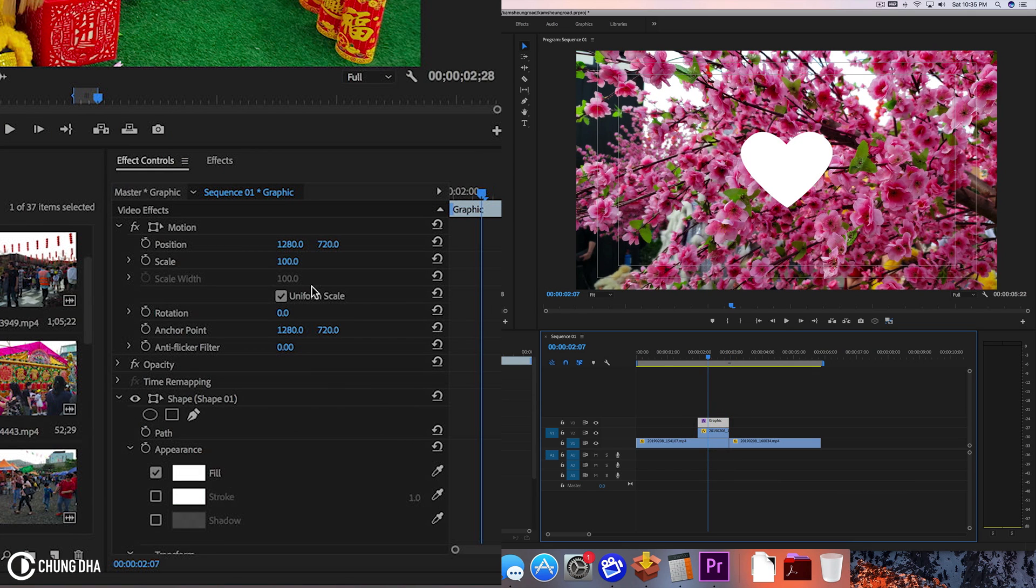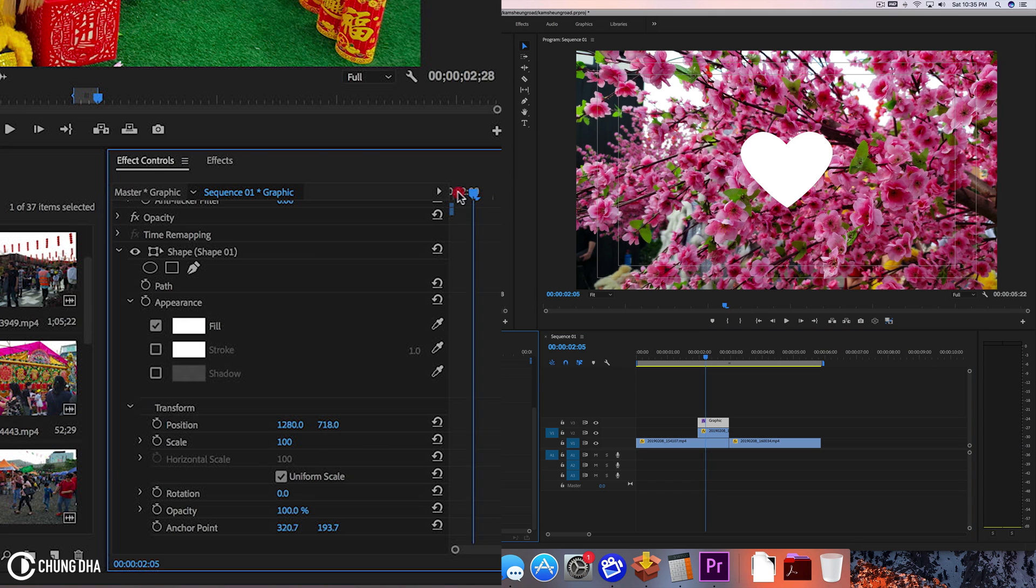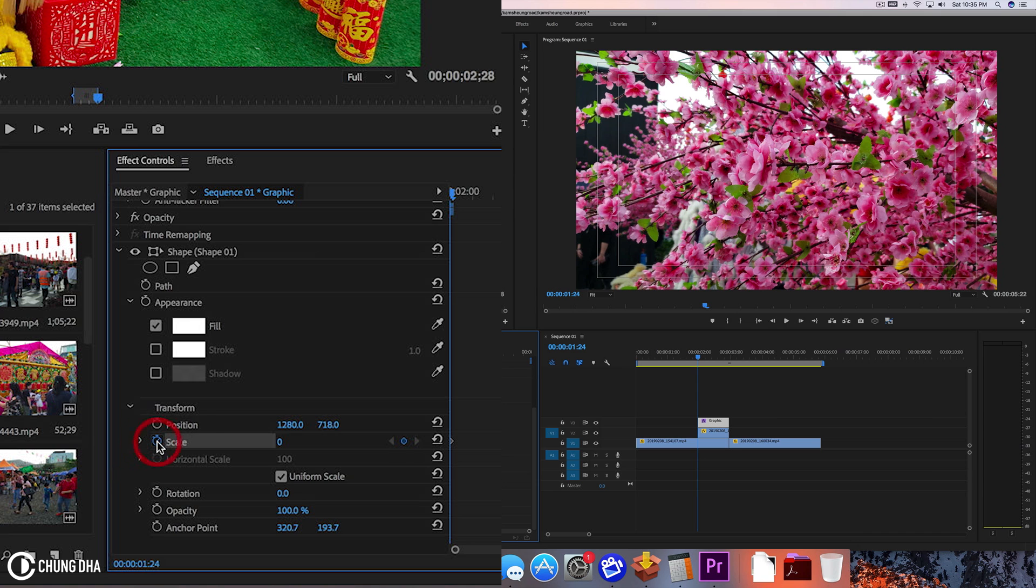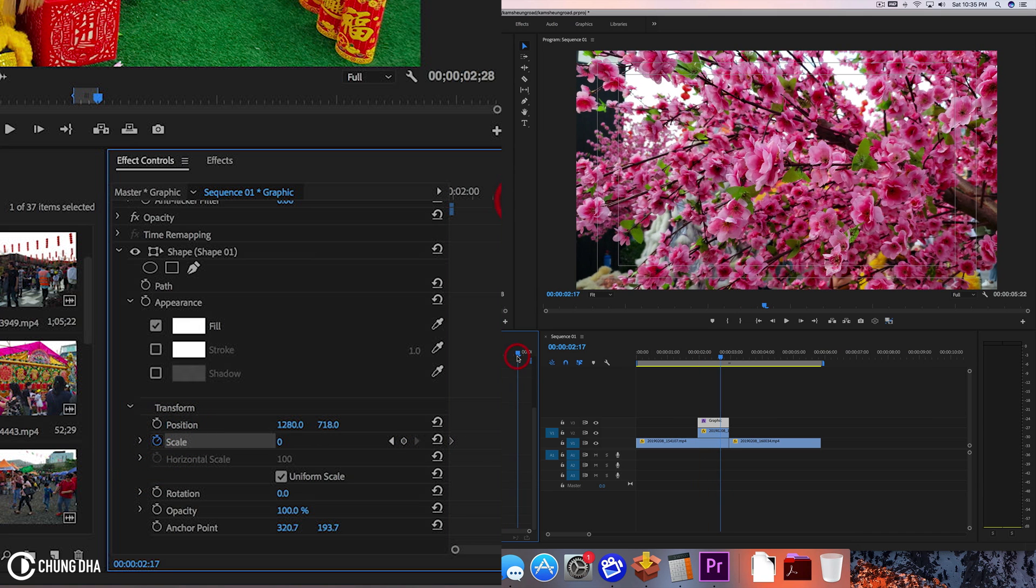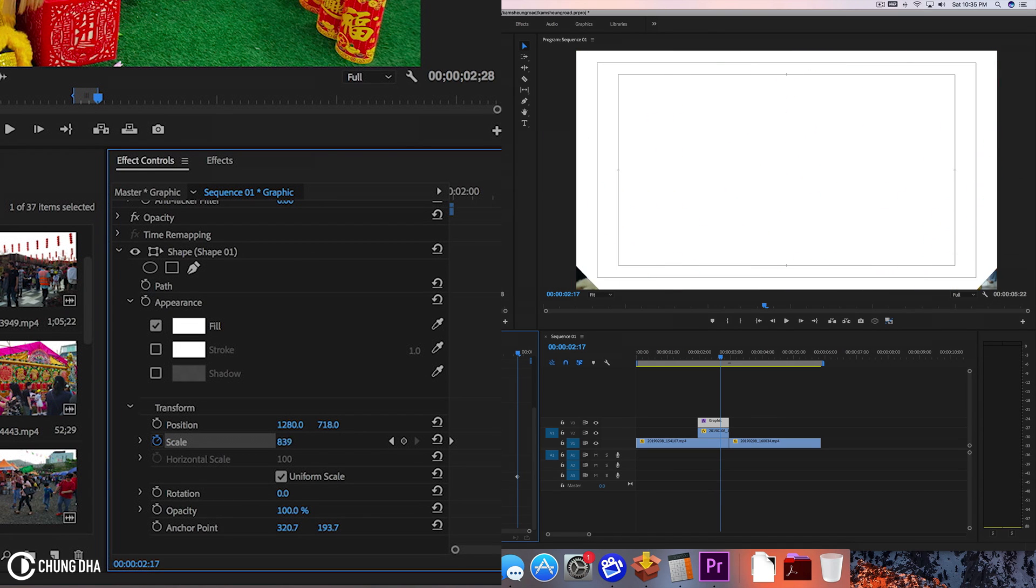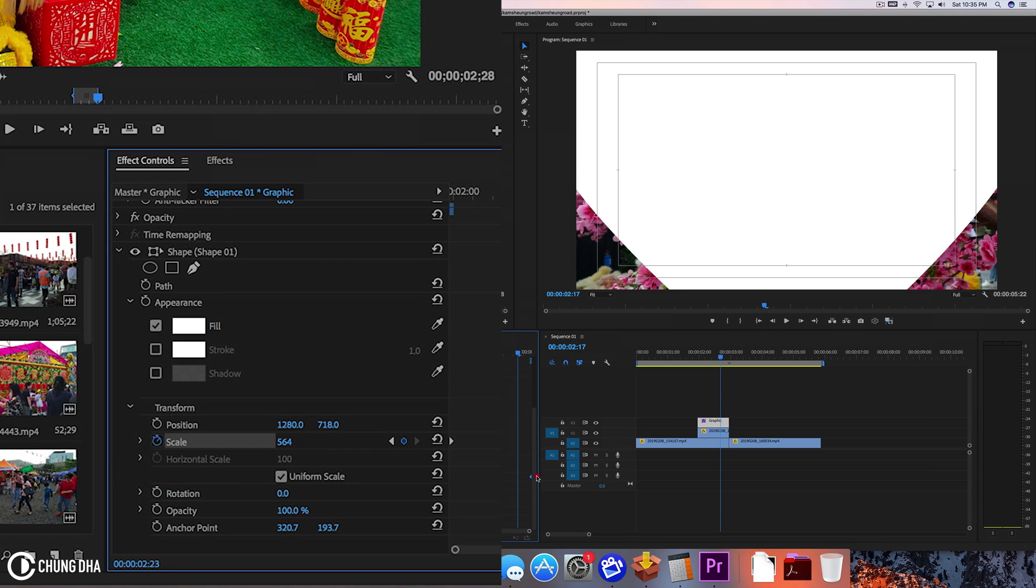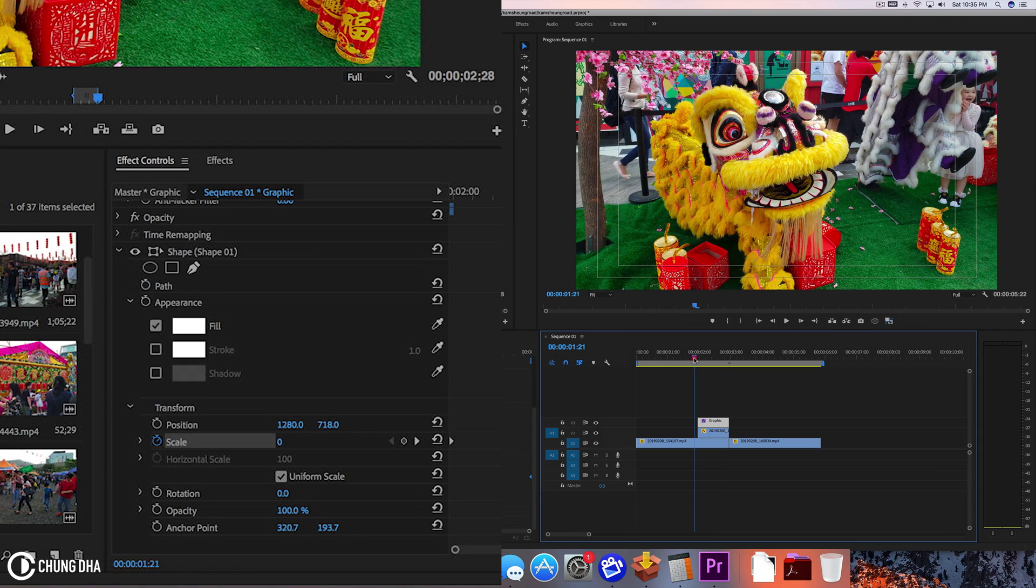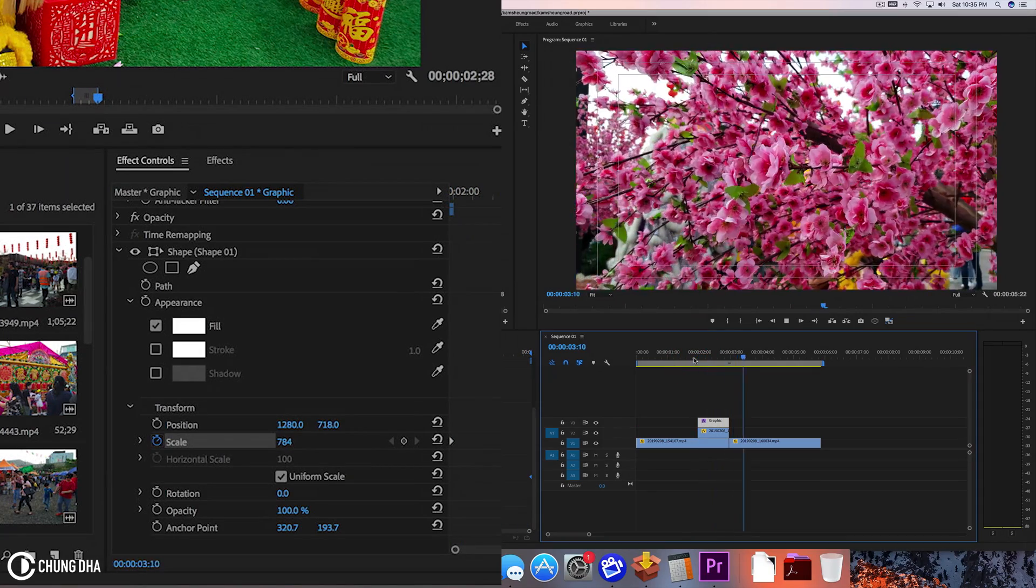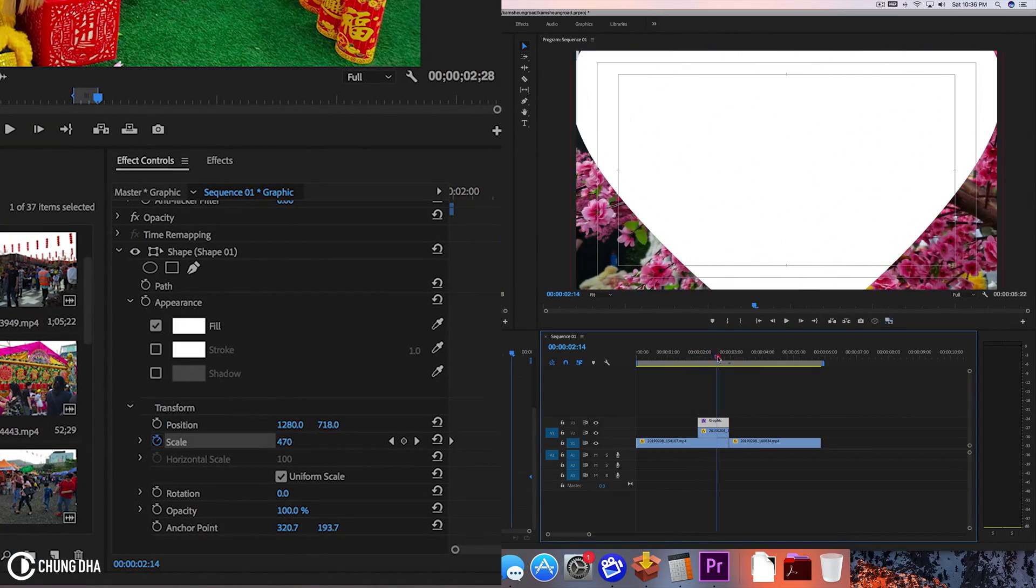And now we are going to add keyframes to the heart. We're going to move all the way to the front here, scale this down to zero, press this stopwatch to add a keyframe. And now we're going to make this all the way big until it fills the screen. Just fill the screen and now drag this keyframe all the way to the end. Now when we play this, we can see this heart coming out.